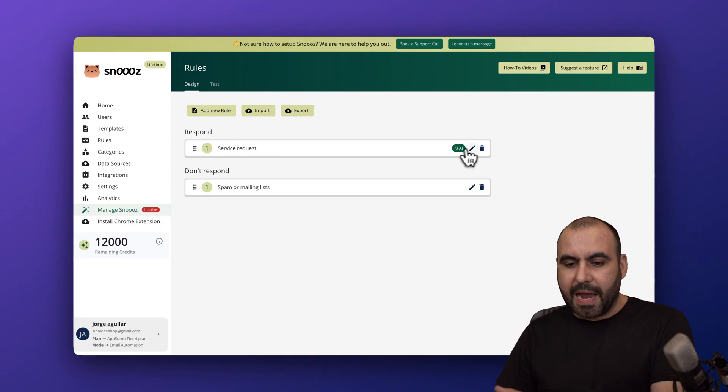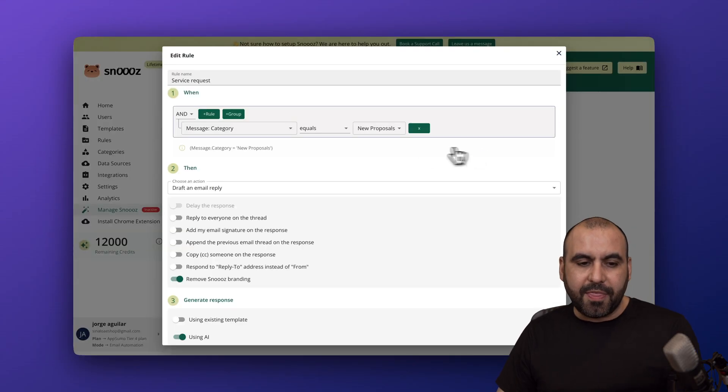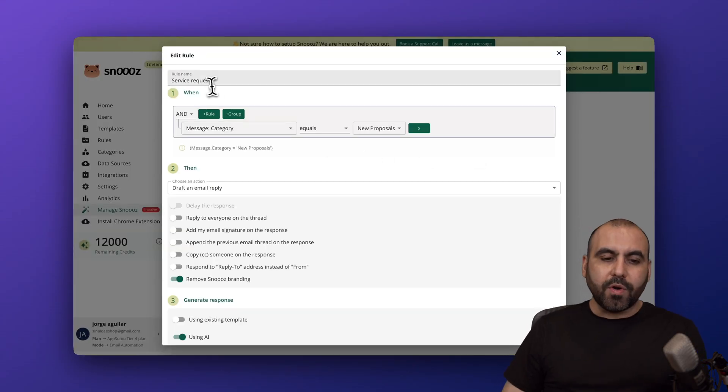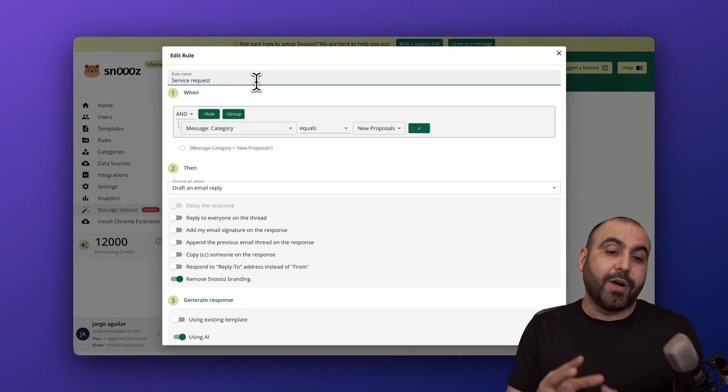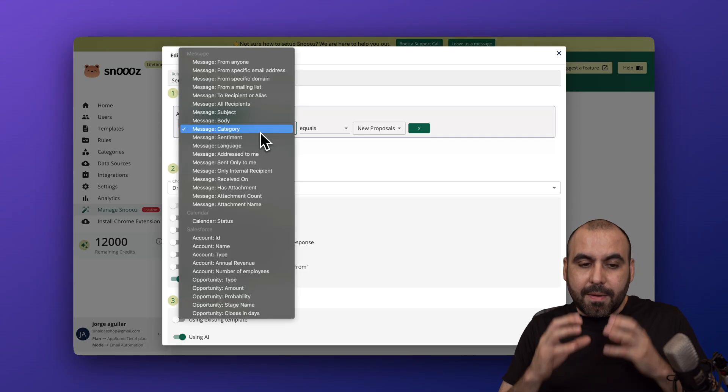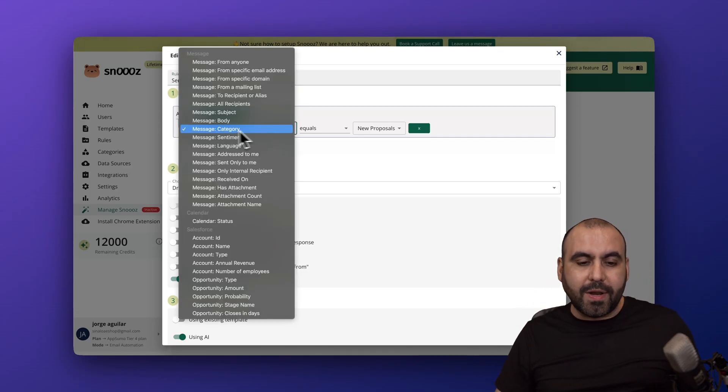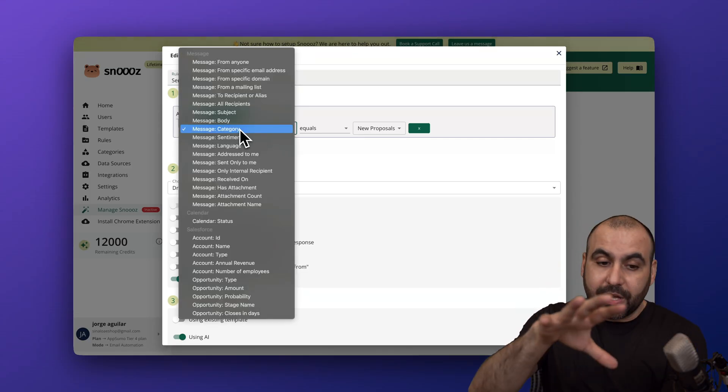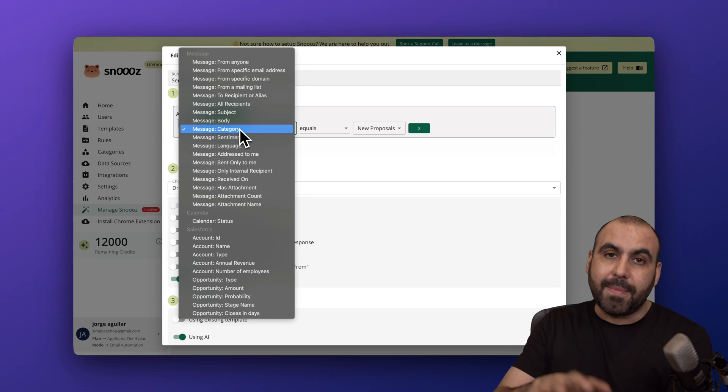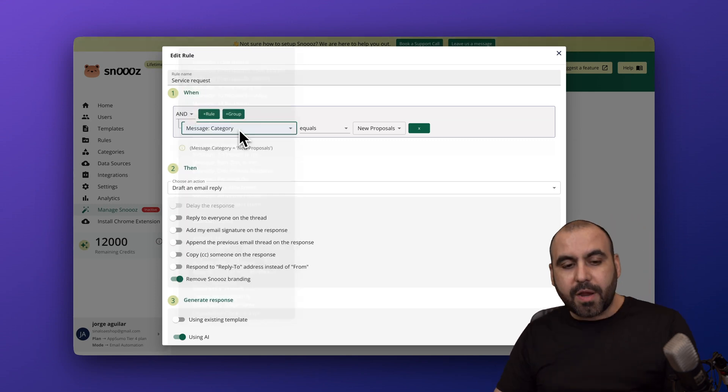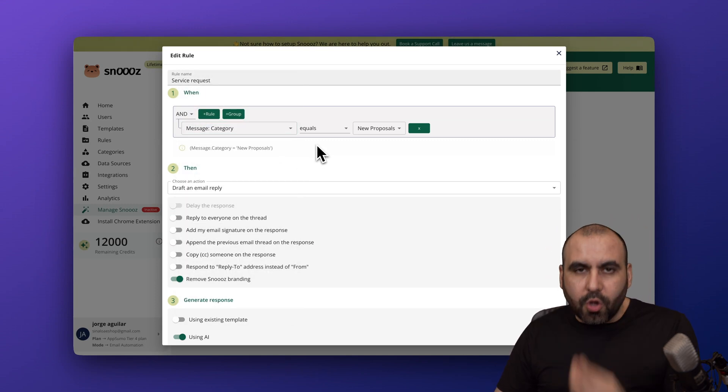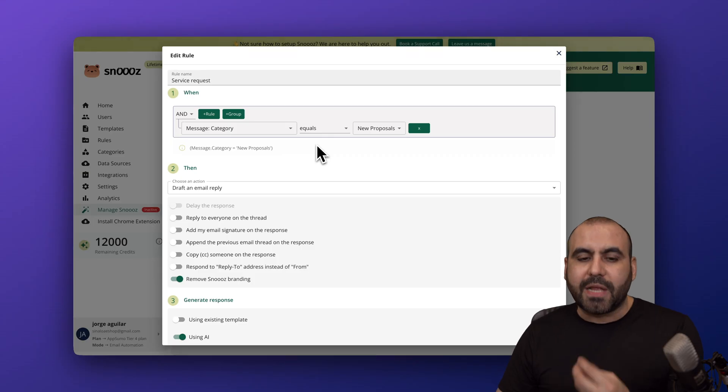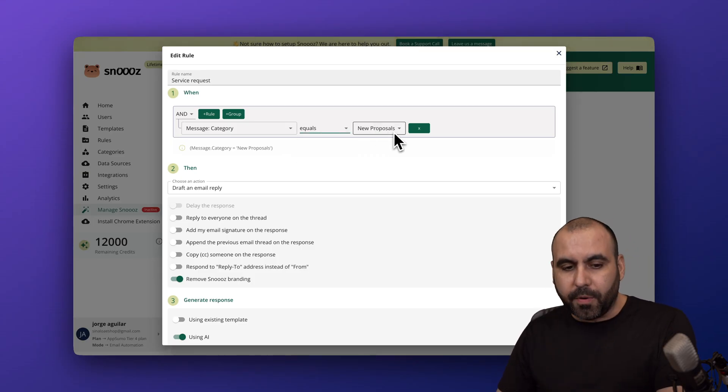Here's one of the rules that I created. Let me edit this. The rule here is for the service request, which is one of my categories. In my rule, I want to select categories, but you can use all these available rules to make your own automations. I'm using category because I want to focus on those type of emails that I'm receiving. If it equals new proposals, then it's going to do this.